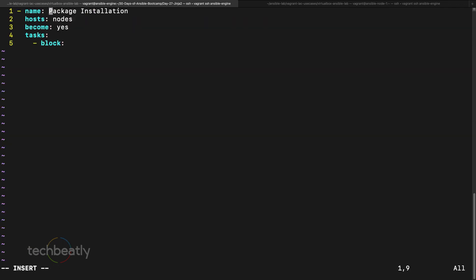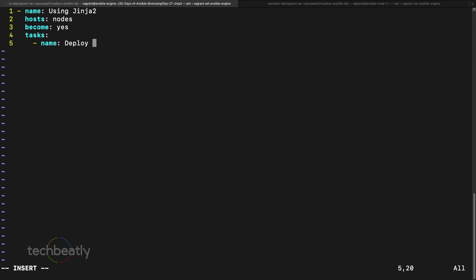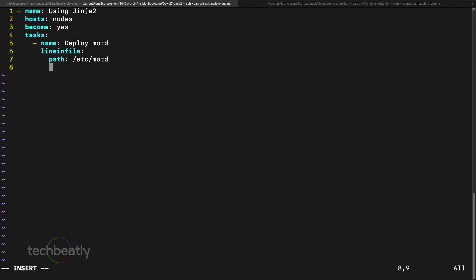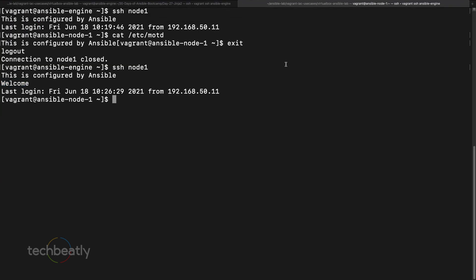Inside our YAML we create a playbook with the title 'Using Jinja2 Templates', targeting hosts with become yes. The first task will deploy motd. We show the lineinfile approach with path /etc/motd and line 'Welcome'. But what if we want to print something with a customized value on the target machine — like 'Welcome to [node name]'? We want Ansible to print something dynamic for each host, so we'll move to using a template instead.